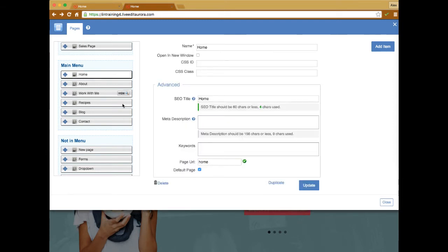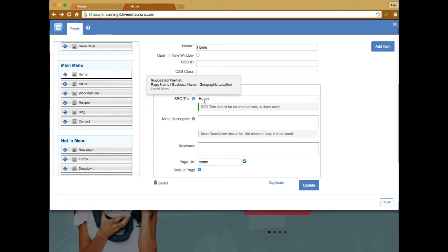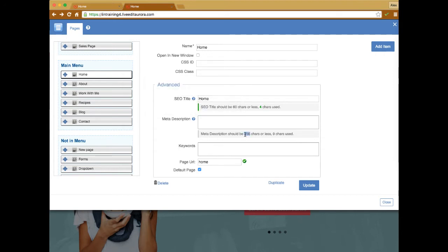For all of your pages, when you click on a page in the advanced section you'll see an SEO title section and a meta description. These are two important fields you should fill out for your website's SEO. If you click the question mark it'll give you a suggested format. For the title, use the page name plus your business name plus your location description. The meta description is a text description — about 156 characters — that explains what that page is about. Fill these out for every page on your website.